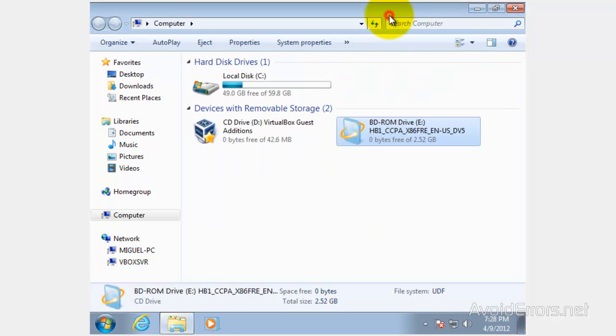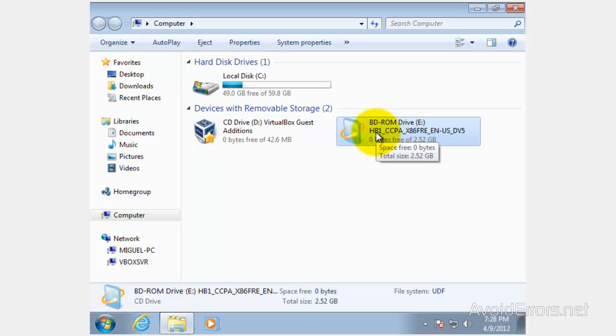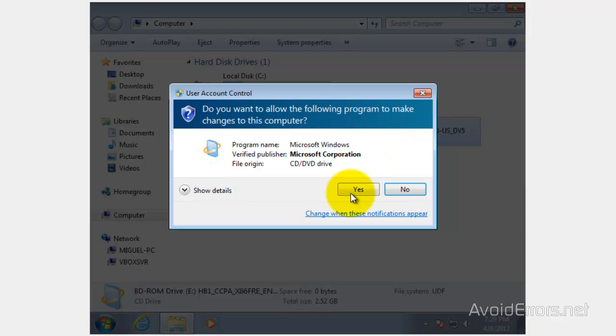Once you have successfully mounted the ISO onto the virtual disk, you can right-click to view the files, or you can run it without burning it onto a disk.